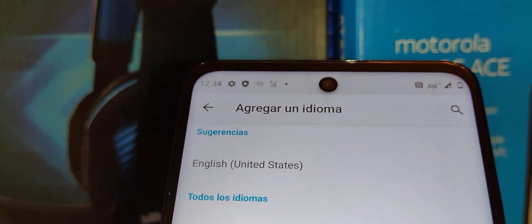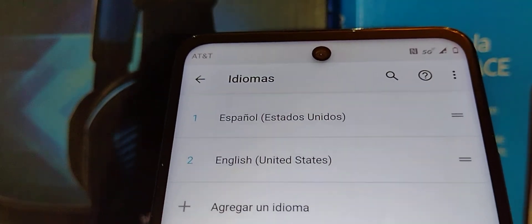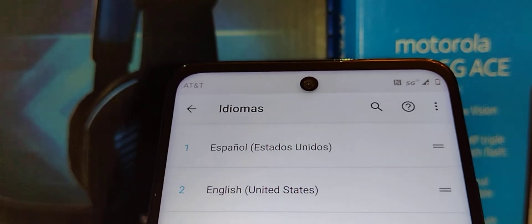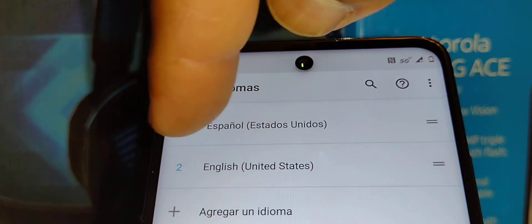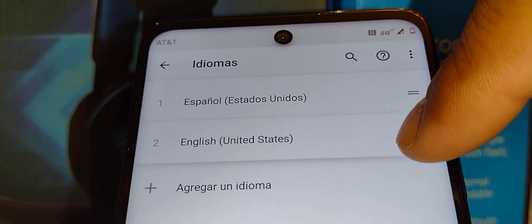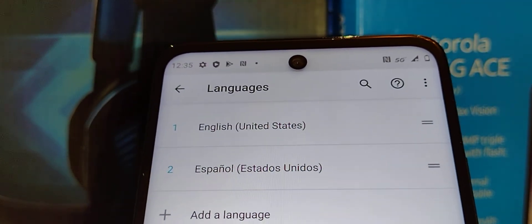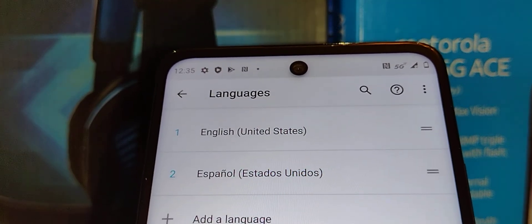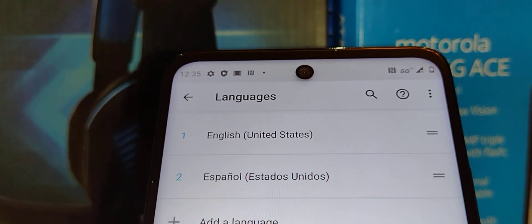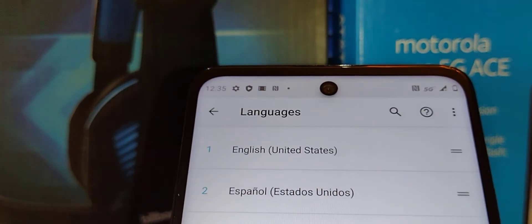Once you find your preferred language, select it. At this point your phone is still in Spanish. Go to English (United States), touch this icon, and slide — then release once the number one position has been set on the tab.